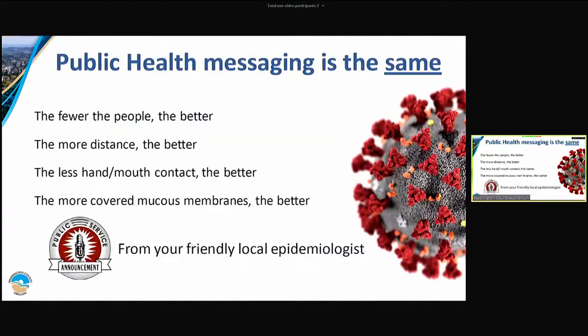The reason why it doesn't matter is because the primary mode of transmission is not airborne. It may be able to be airborne in certain scenarios, sure, but it's not its primary mode — because if it was, we'd all already have it; it would be an astronomical takeover of cases. The public health messaging remains the same: the fewer people together, the better; the more distance between people, the better; keep your hands out of your mucus membranes and mouth; and the more you are covered, the better. That is your public service announcement from your friendly local epidemiologist.